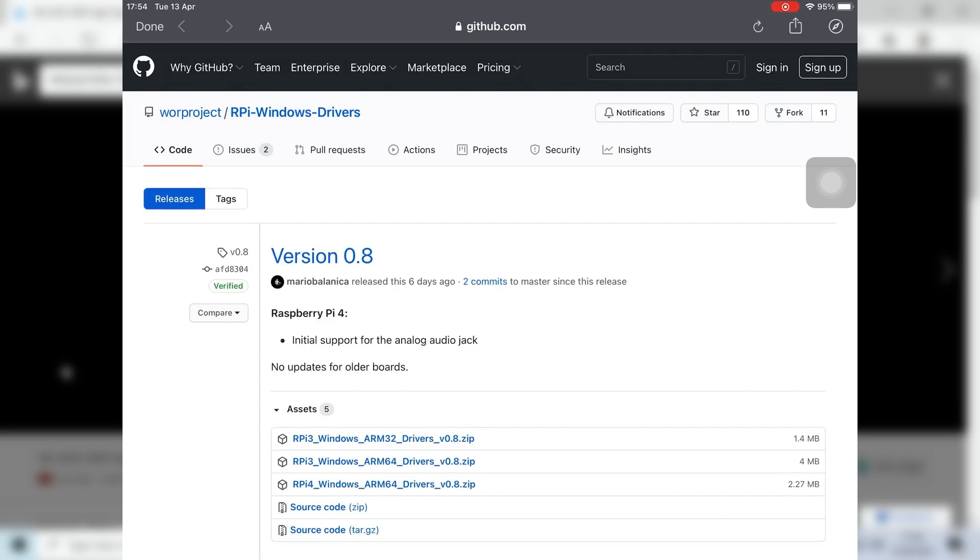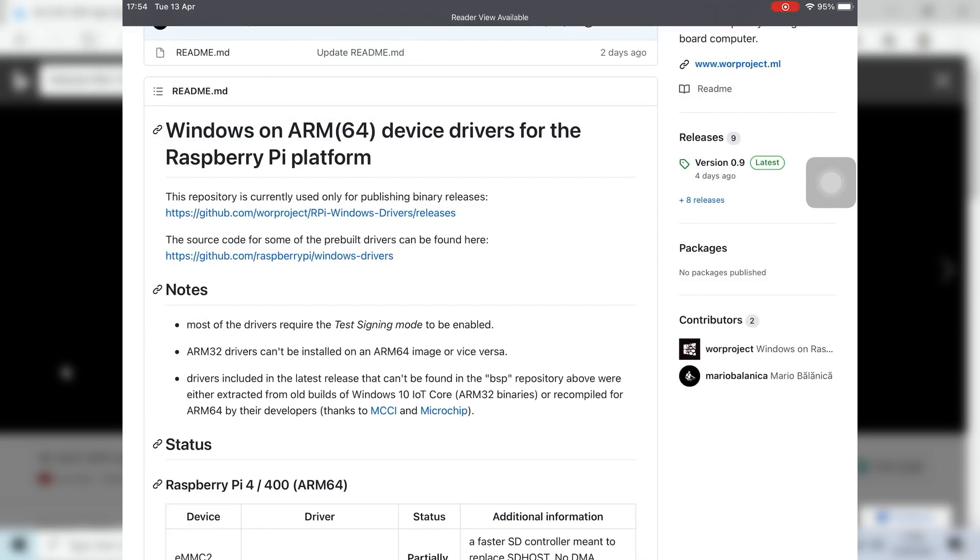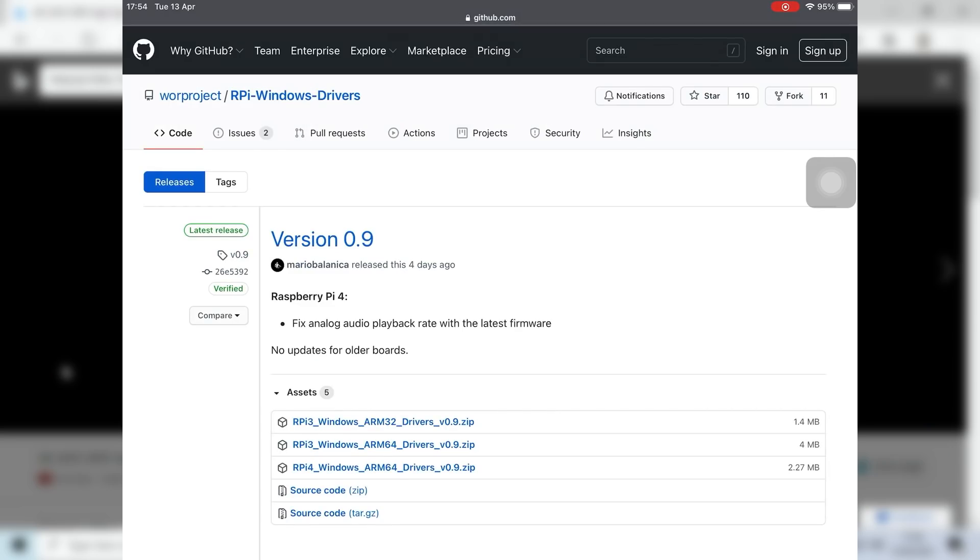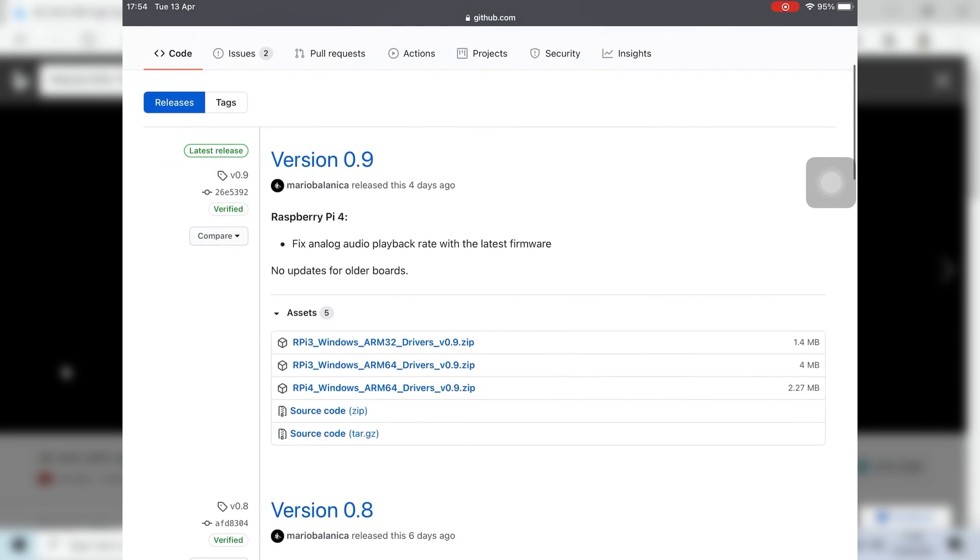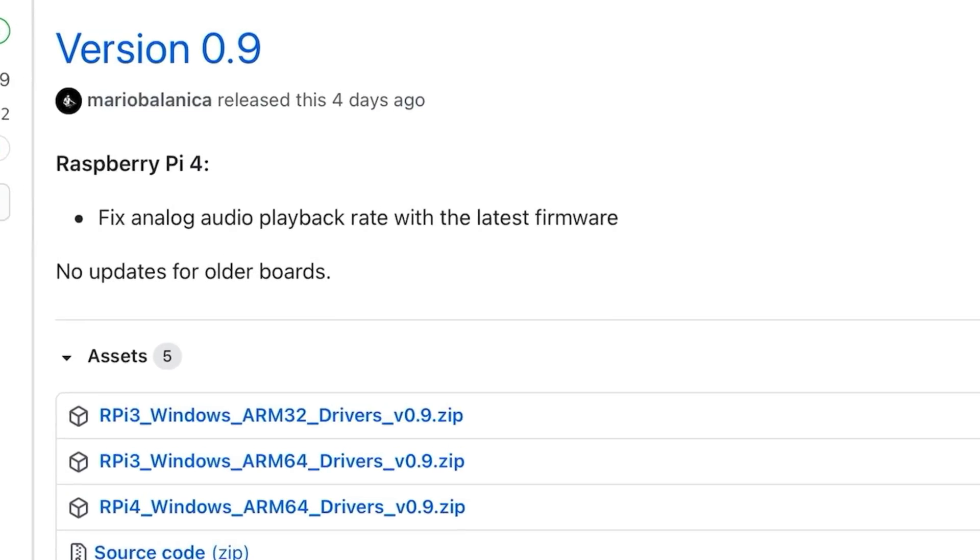That's what I'm using because there was a fix. If I click on drivers releases, here we go. Version 0.9 fixes analog audio playback rate with the latest firmware.